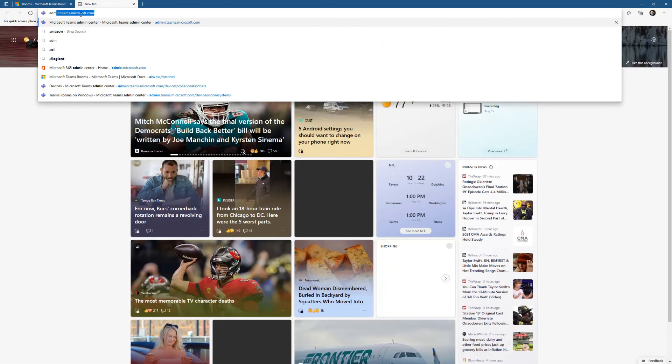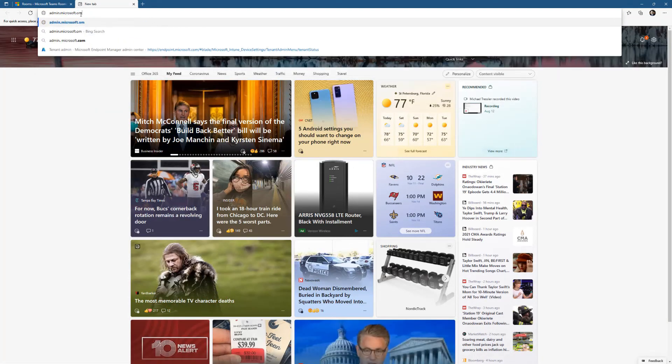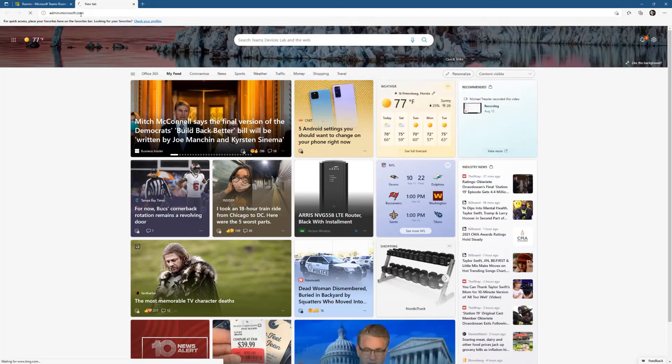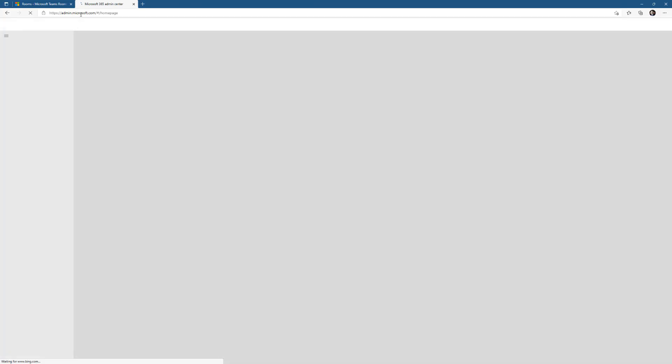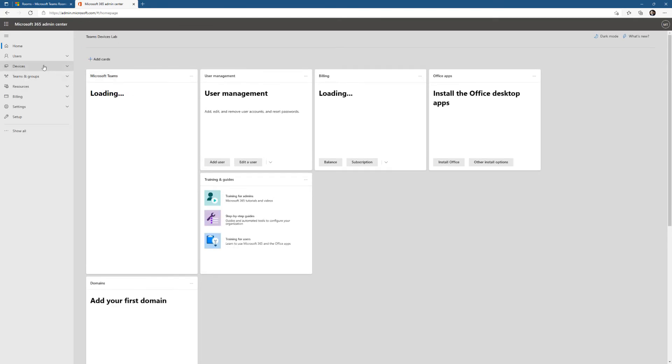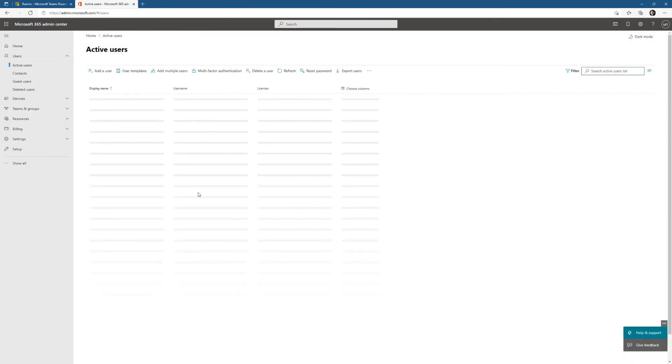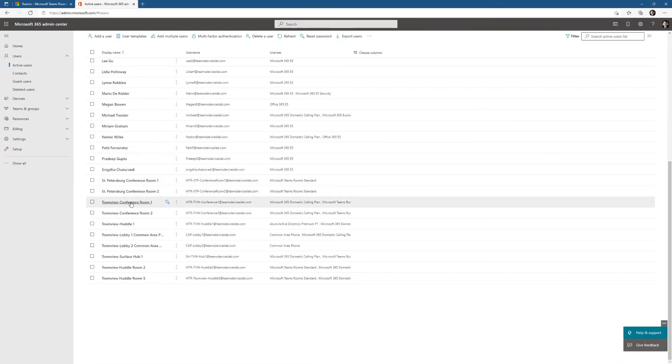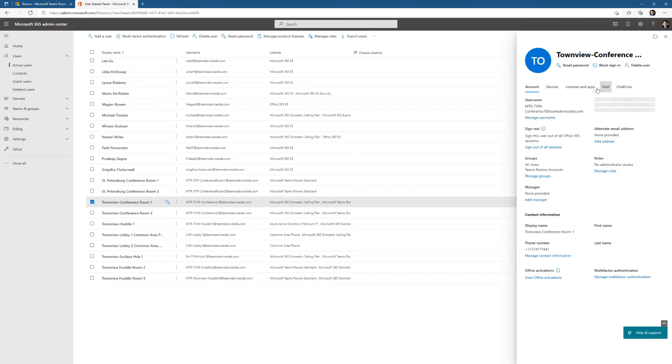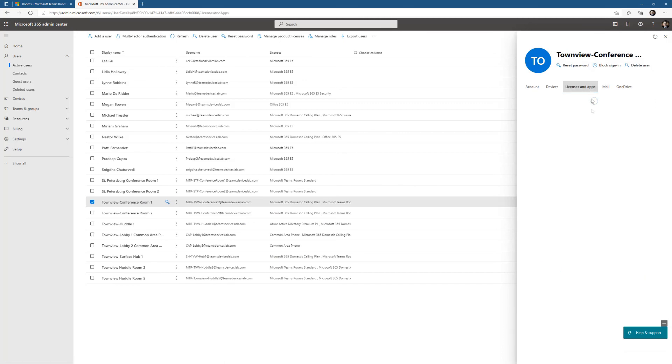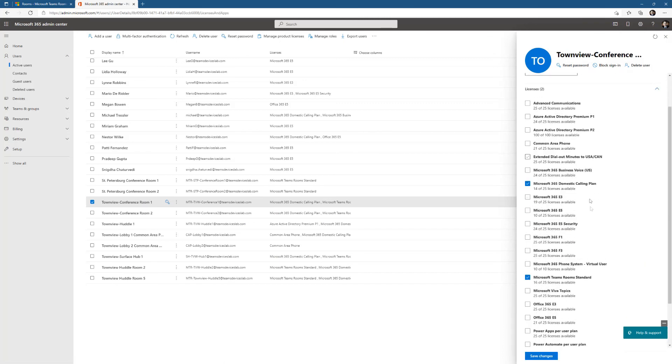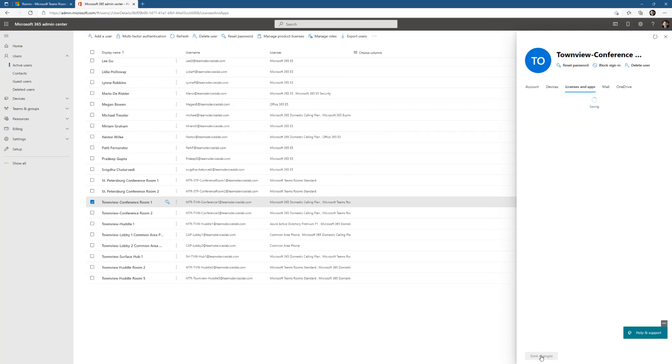Right now, my Teams Rooms account isn't licensed for Teams Rooms Premium, it only has Teams Rooms Standard. I'll never be able to get past the onboarding phase with a Teams Rooms Standard license. I'm going to go to Admin Center, Microsoft 365 Admin Center, find my user, which is that town view conference room one, and change it from Teams Rooms Standard to Teams Rooms Premium right there at the bottom, save changes.